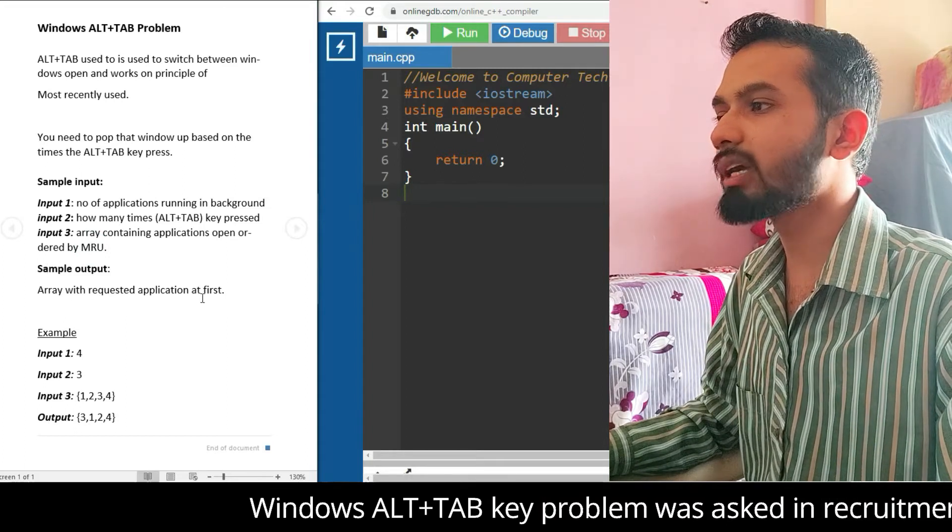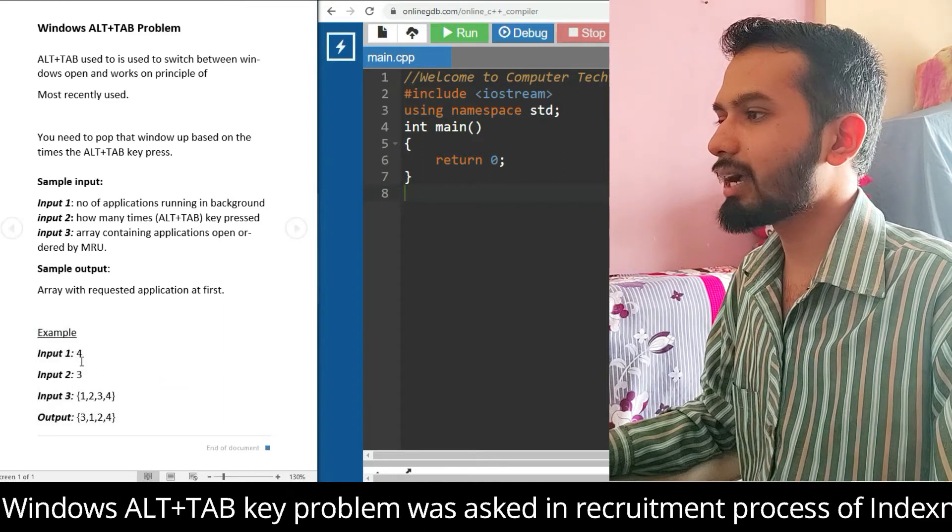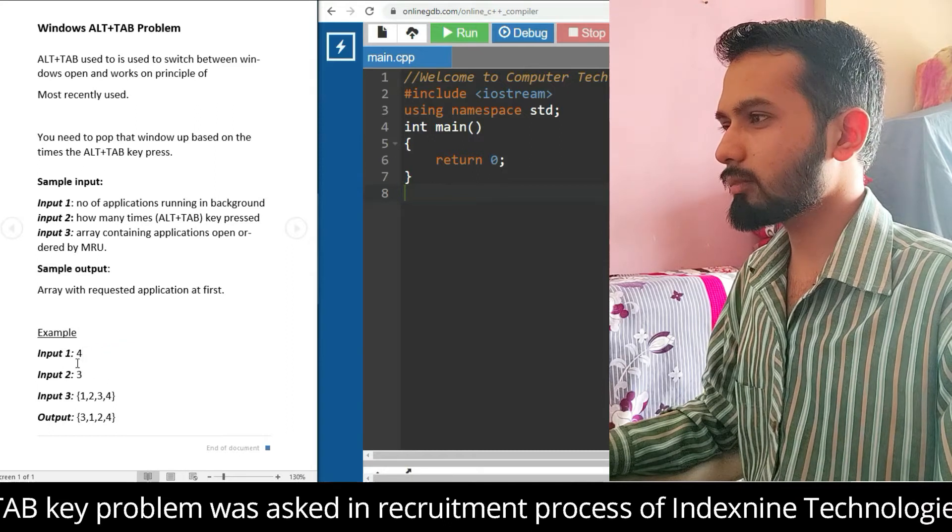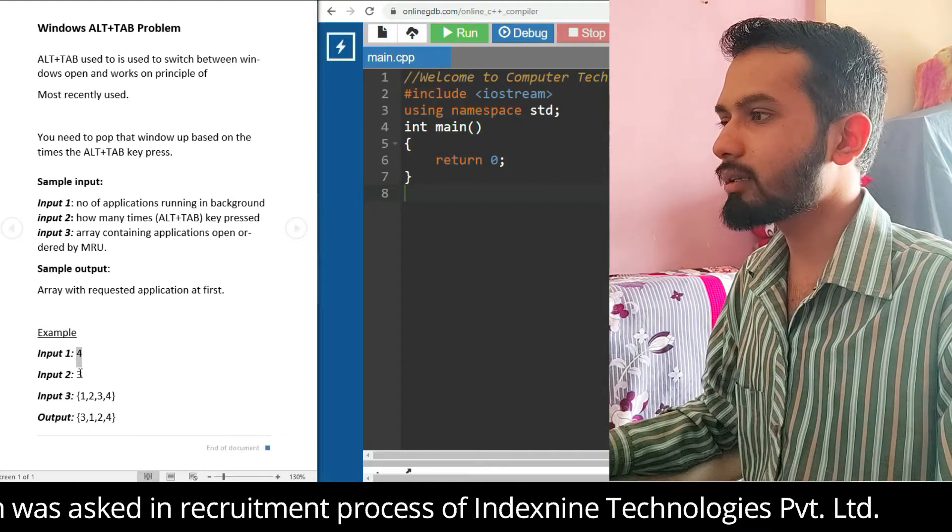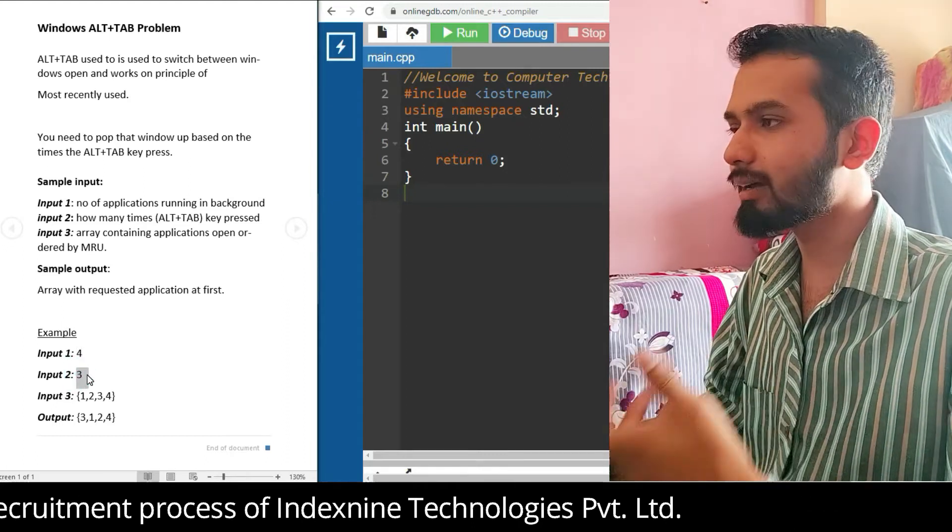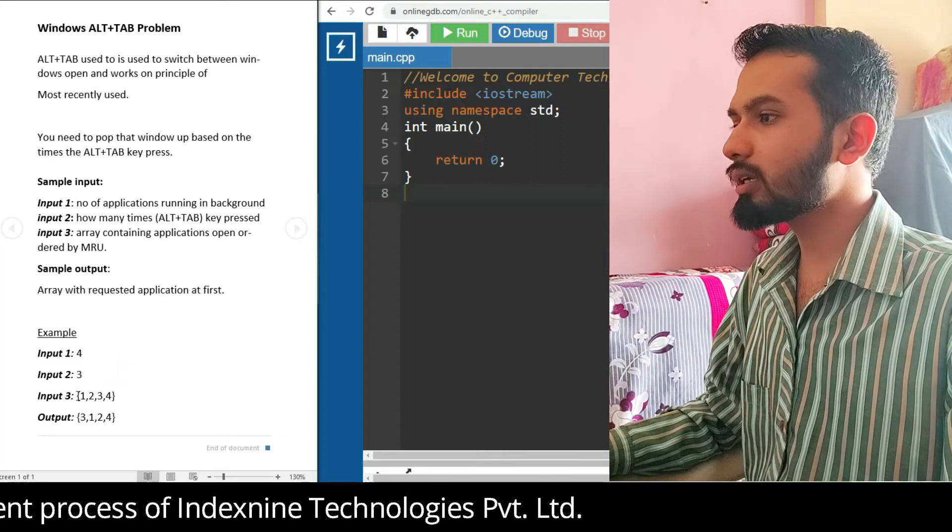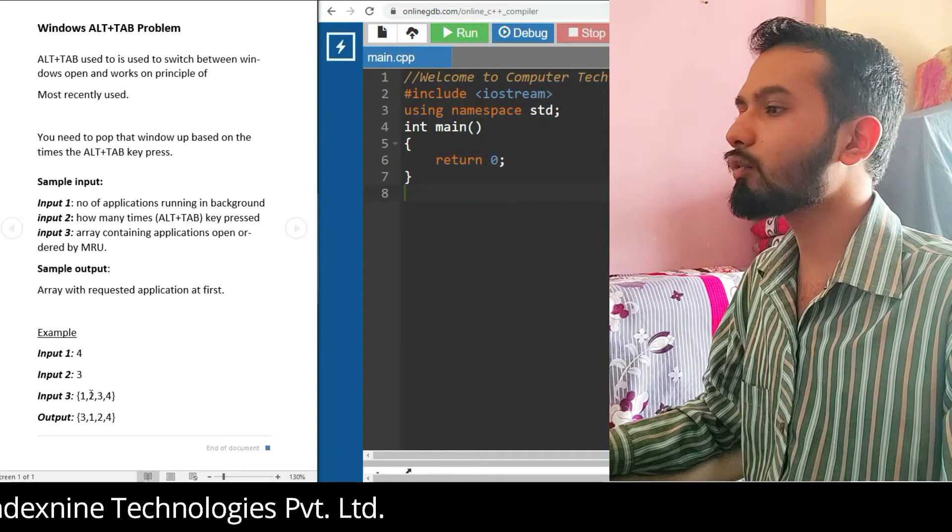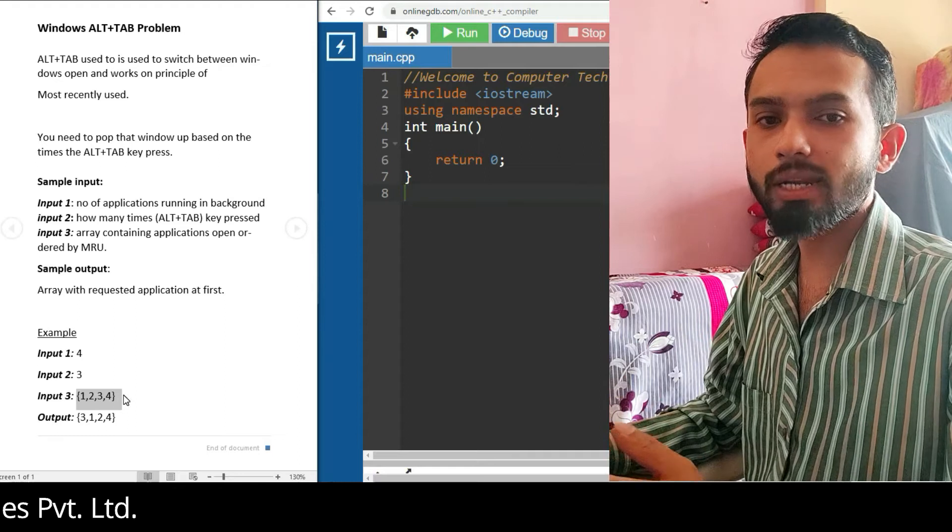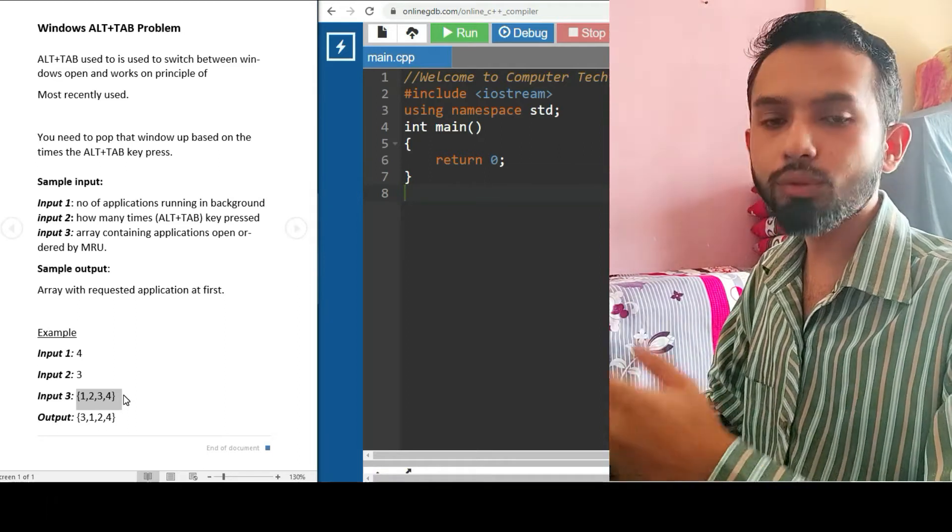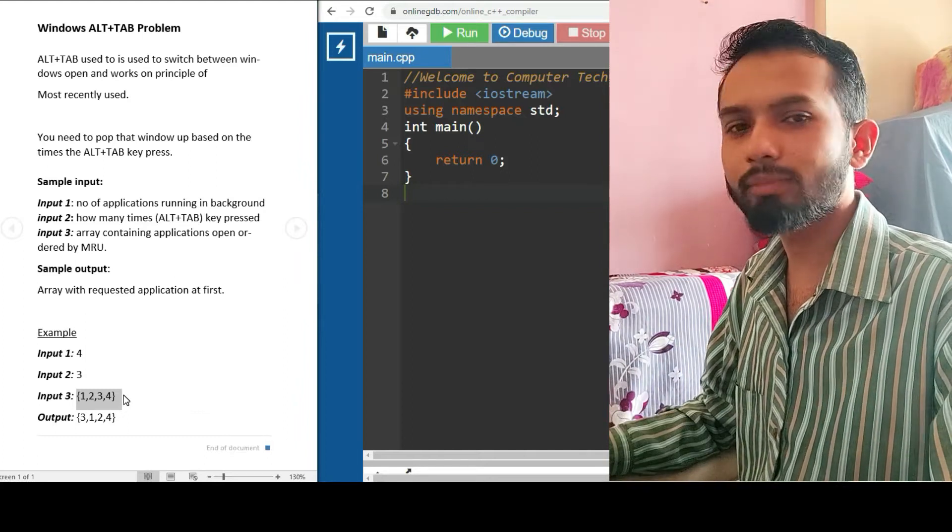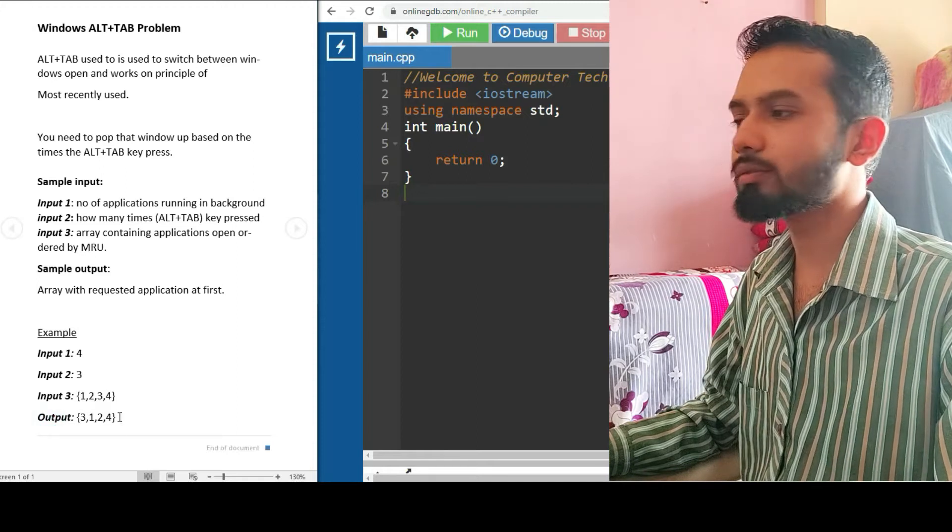We have an illustrative example: first of all, we have four applications open in the background. It is three times we press that Alt+Tab key. Here are the number of applications running in the background: 1, 2, 3, 4. These are not the weight of that application, they are just the application numbers. The output is 3, 2, 1, 4.